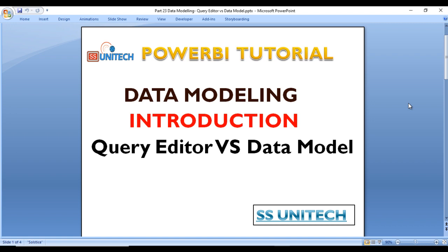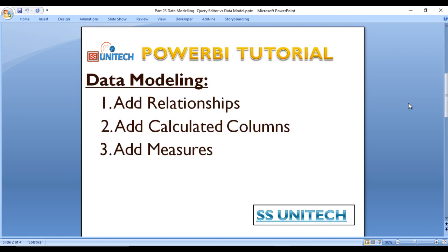So basically, what is the data model? In data modeling we will create the relationship between the tables — since we are having multiple tables, we will create relationships between those tables. Next, we will create calculated columns. For example, if we have two columns — quantity and unit price — and we want to calculate the value, we multiply quantity and unit price to create a new calculated column.